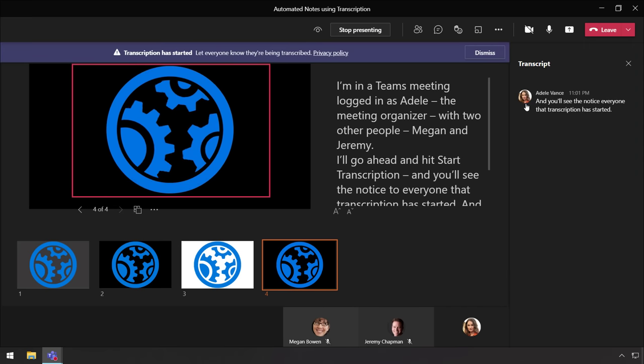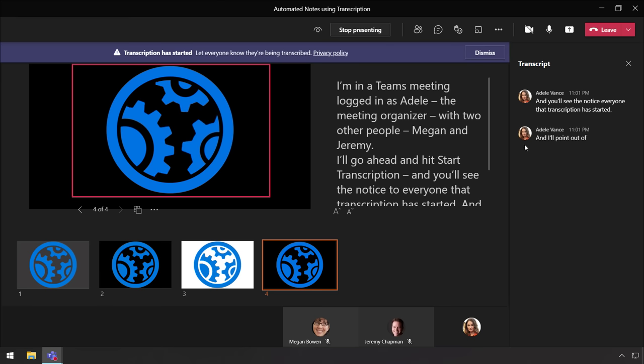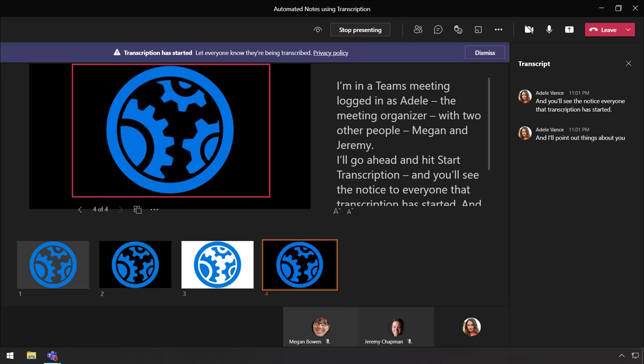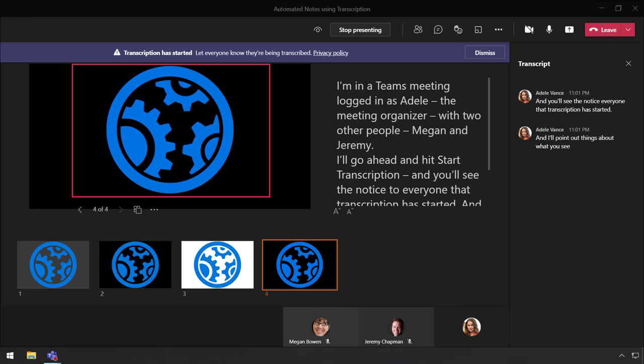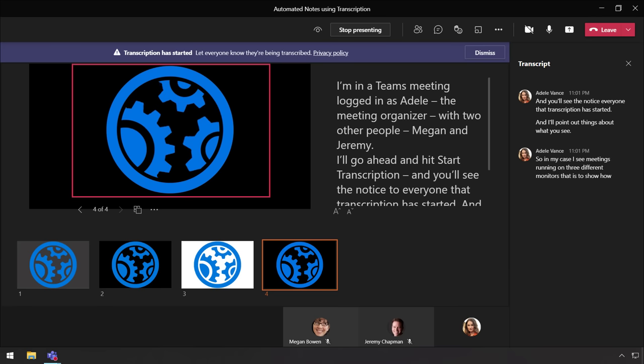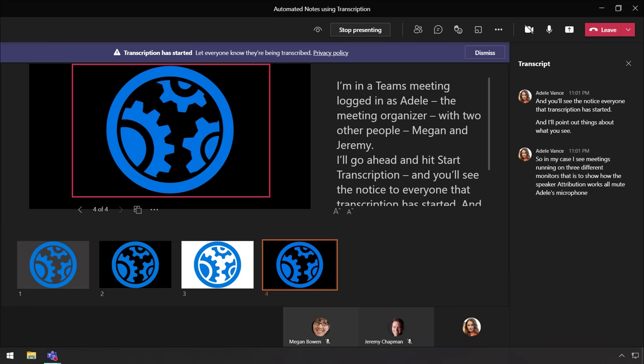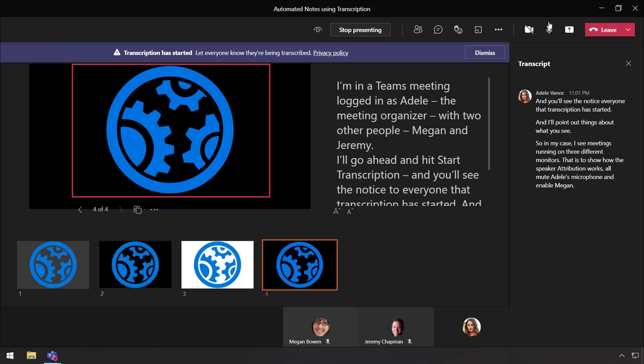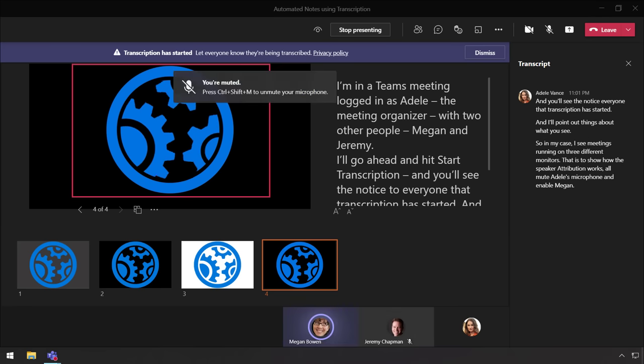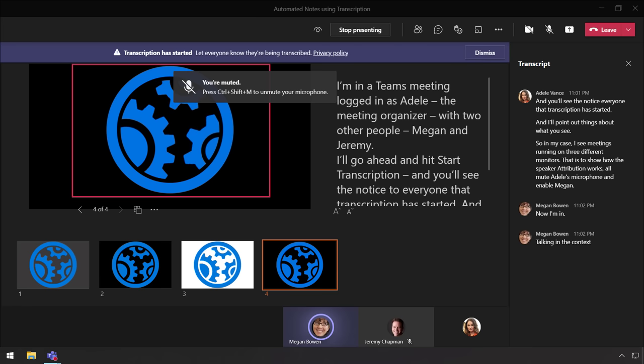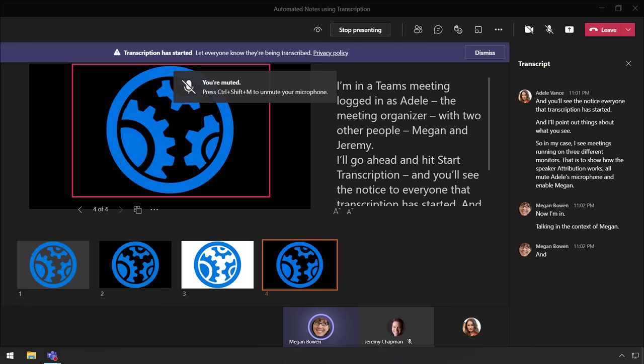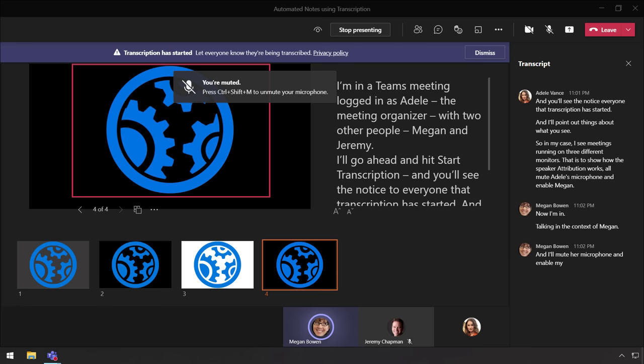And I'll go ahead and point out a few cool things about what you're seeing. So in my case, I have three meetings running on three different monitors. Now, just to show how the speaker attribution works, I'll mute Adele's microphone here and enable Megan's. And now I'm talking in the context of Megan, but now I'm going to go ahead and mute her microphone and enable mine in the Jeremy instance of the meeting.